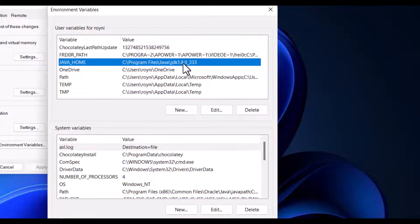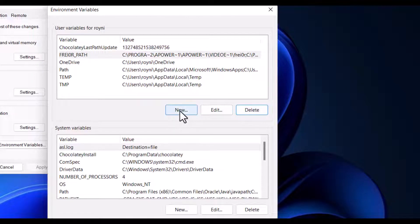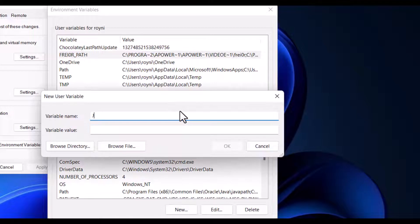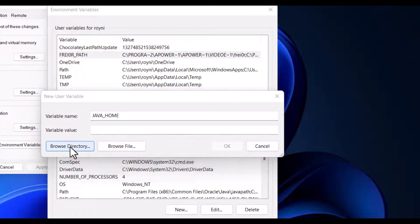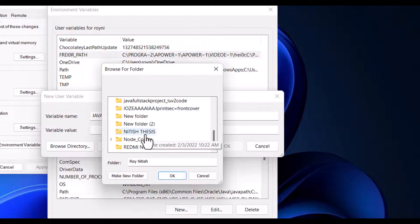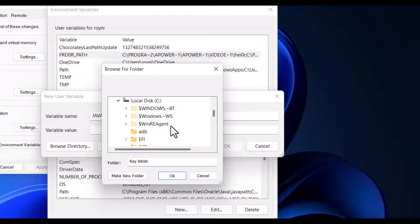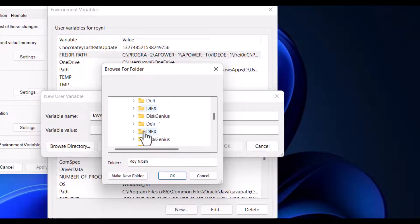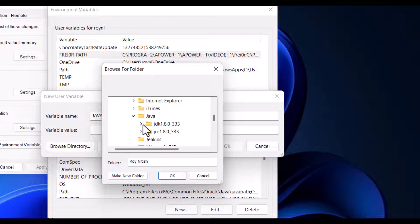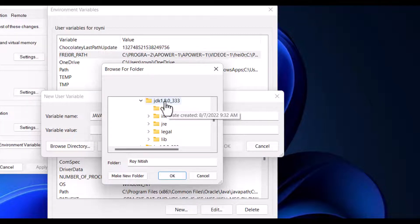Click on New, then in capital letters write JAVA_HOME. Then you have to select the directory where Java is installed: go to This PC, C drive, Program Files, and choose the Java JDK folder — select the JDK directory path.